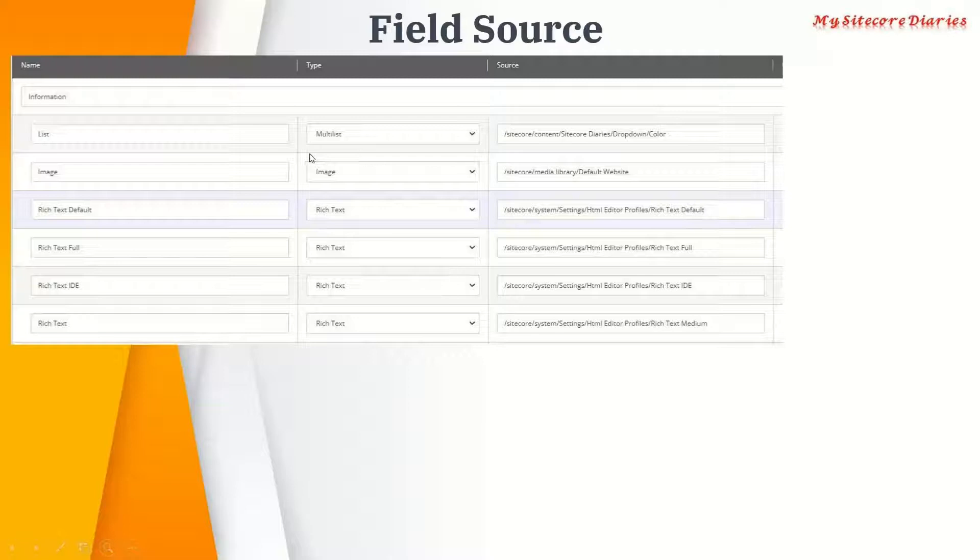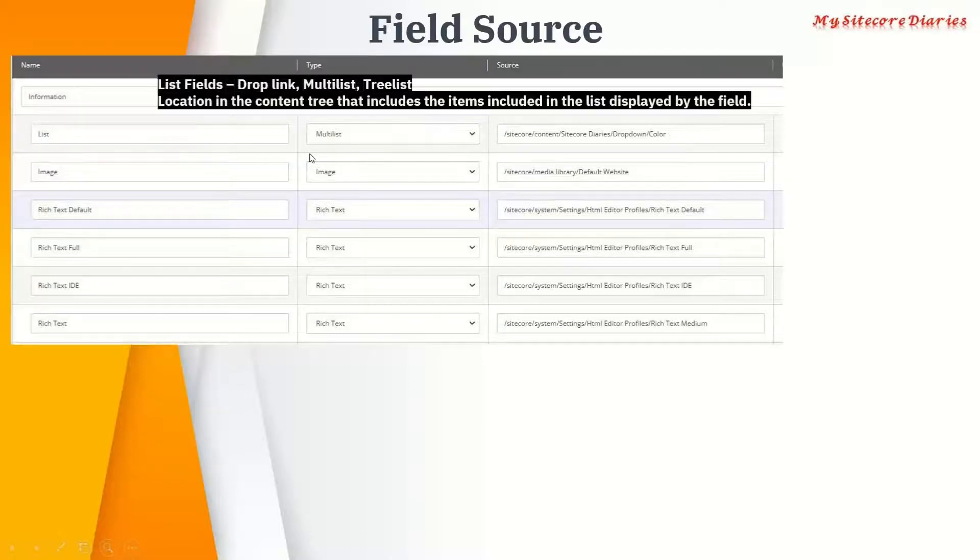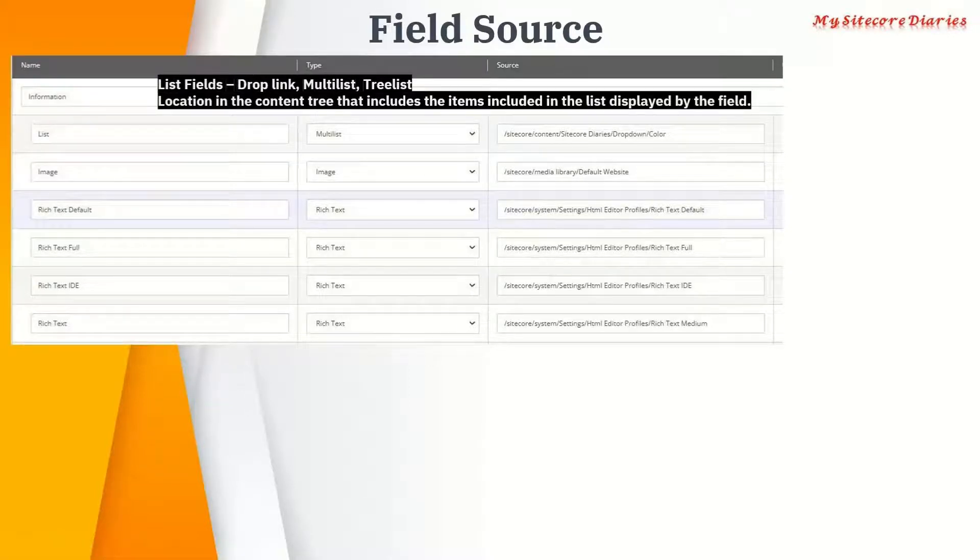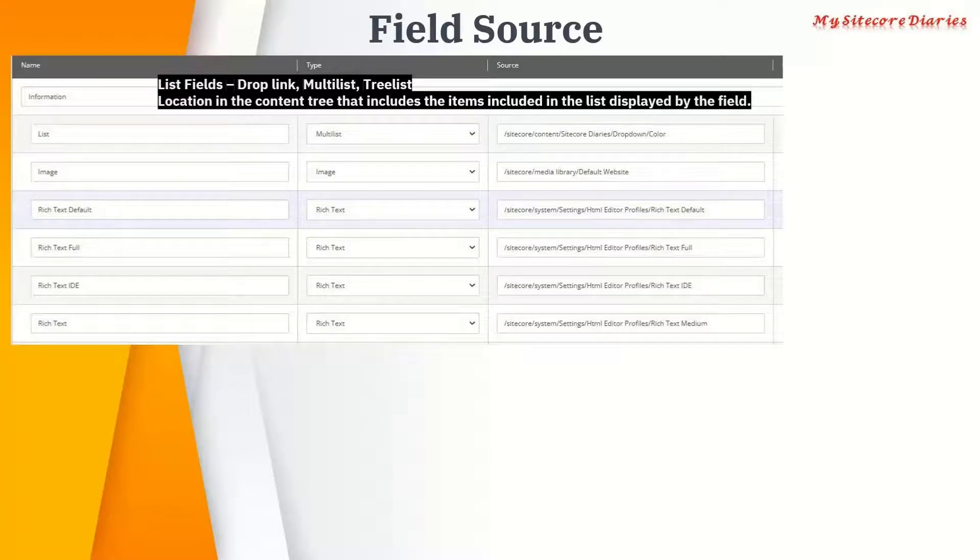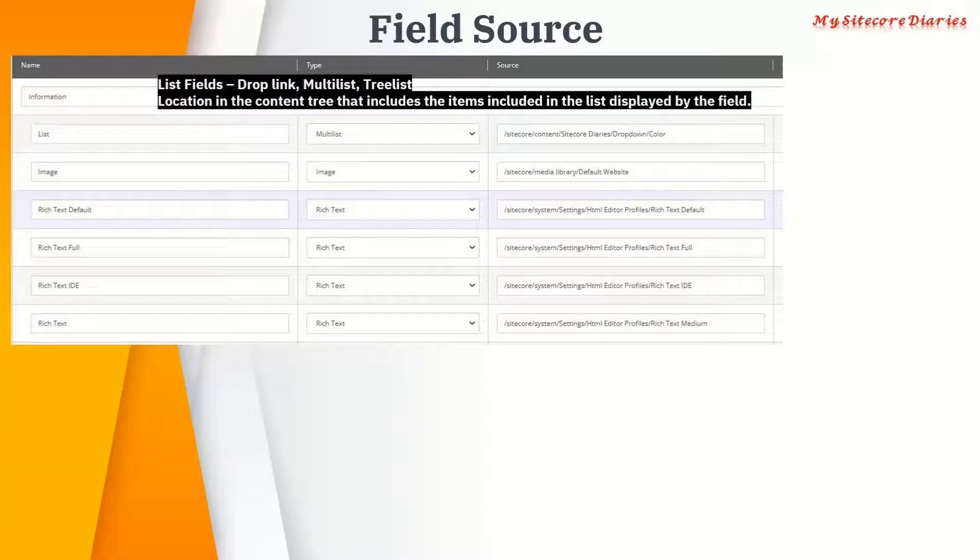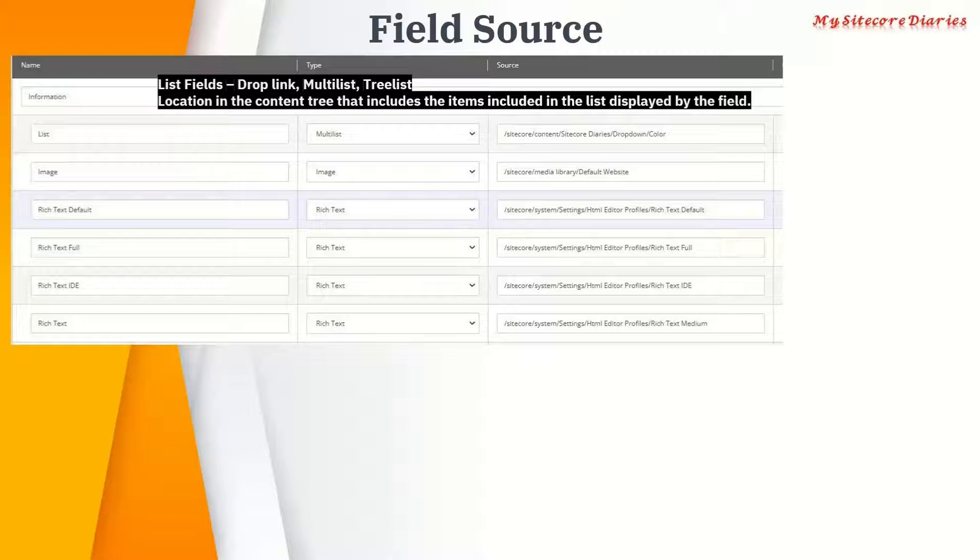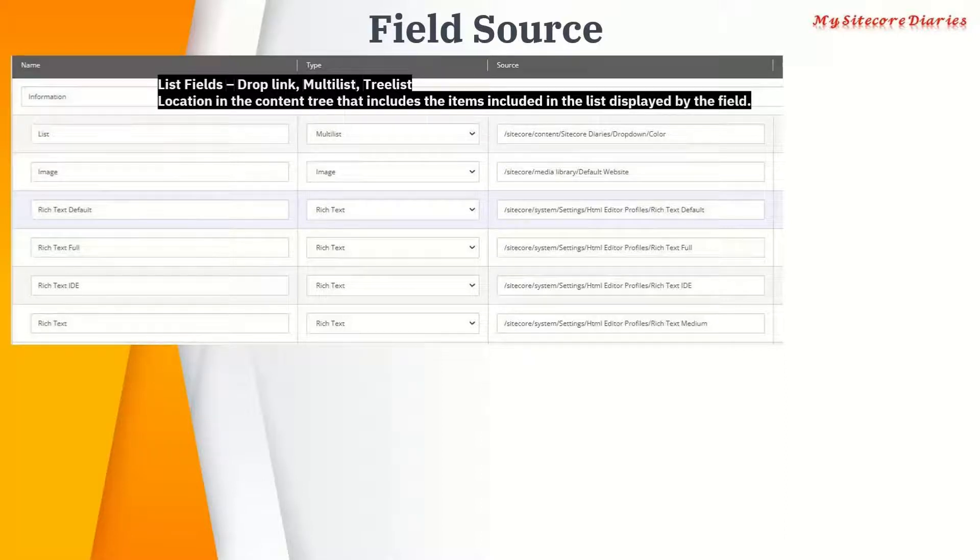For list fields like drop link, multilist, and tree list, the source field acts as a location of the data. What I mean by location of the data is, if you're using a drop link or multilist, you're showing some list, so where is the source for that list?